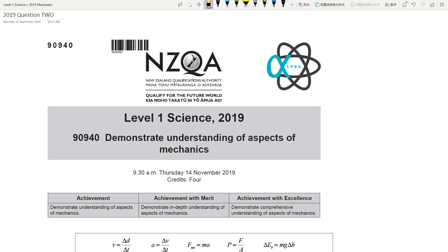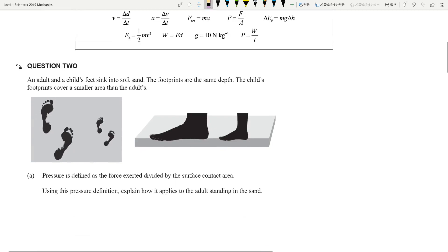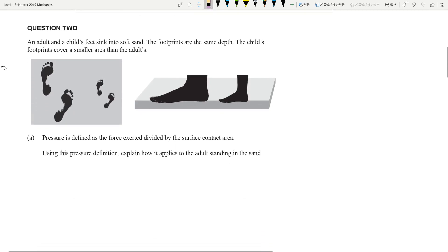Welcome to question two of the level one 2019 mechanics exam paper. We are looking at a very typical pressure question. The typical type of pressure question involves footprints — how you leave a mark with dining table chairs on carpet, or a footprint in snow or in sand. These are standard pressure questions, not very difficult.